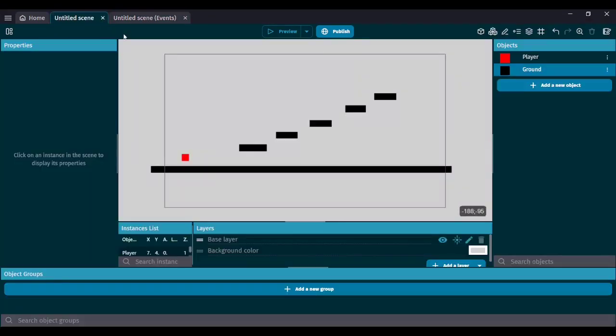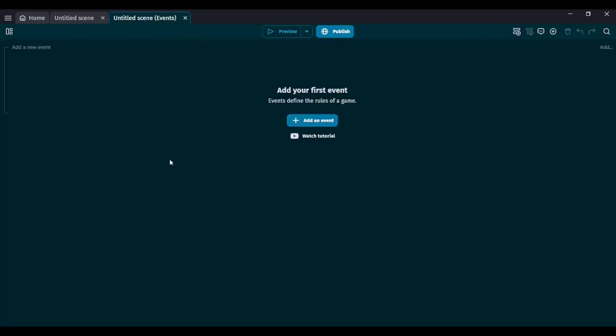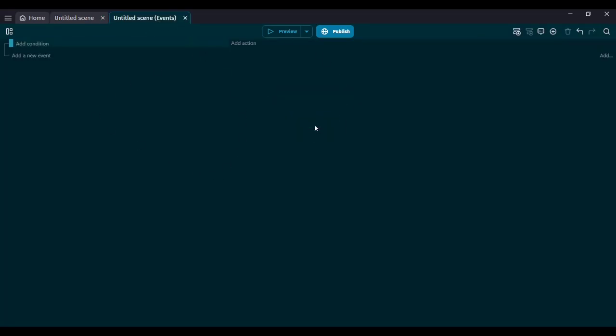So how do we actually add time control in GDevelop? How do we slow down time? How do we speed up time? It's extremely easy. To control time, we're going to be using a feature called time scale.